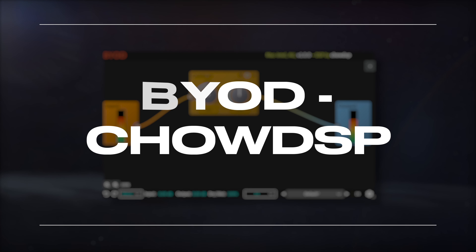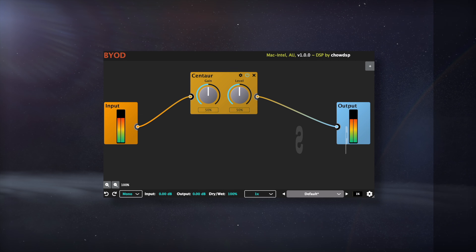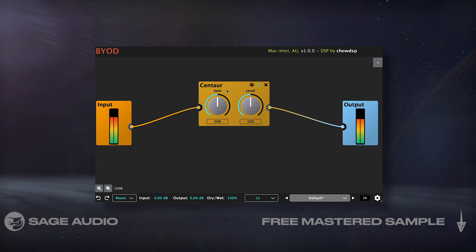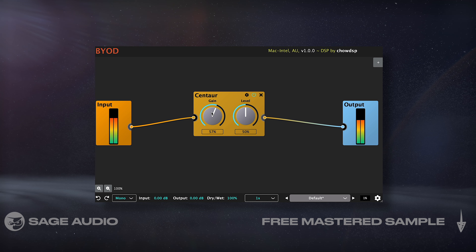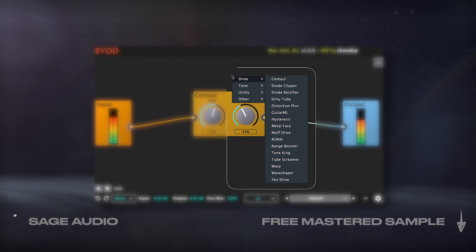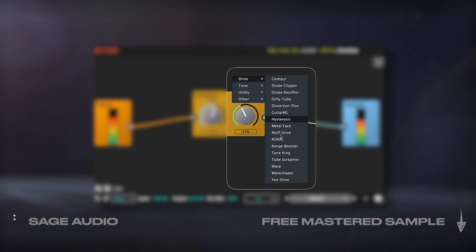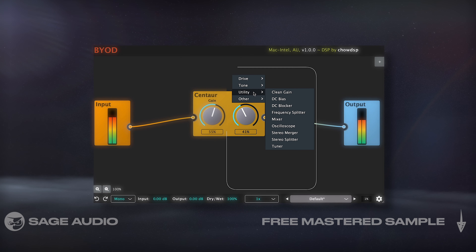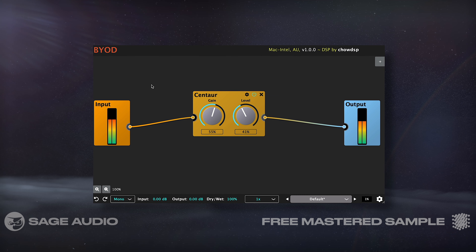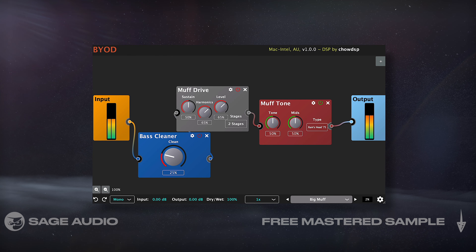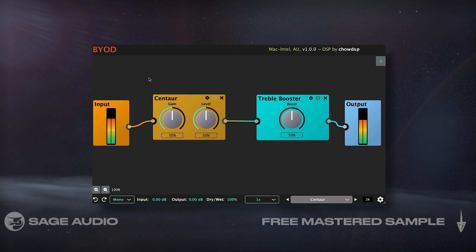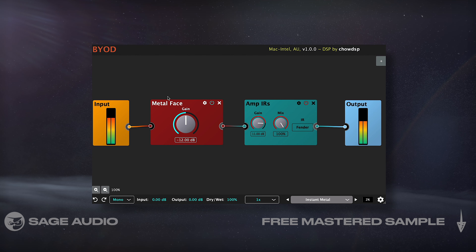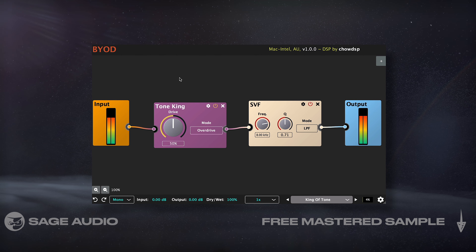BYOD by Chao DSP. Last up we have a great plugin that I've covered before, but it definitely deserves more attention. BYOD includes 43 free plugins, all available within a routing matrix. It's designed for guitar effects, but honestly some of the plugins work great for other applications. Let's take a listen, using some processors that are geared toward mixes instead of guitars.